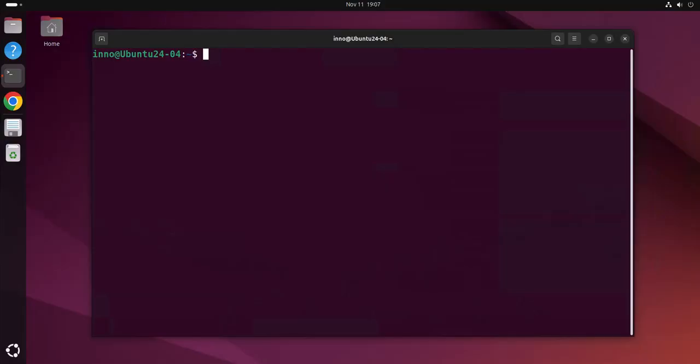Hey guys, welcome back to my channel. My name is Ino. In today's video we'll see how we can add users and groups and also delete users and groups in Ubuntu Linux. We'll be doing the examples on the terminal.